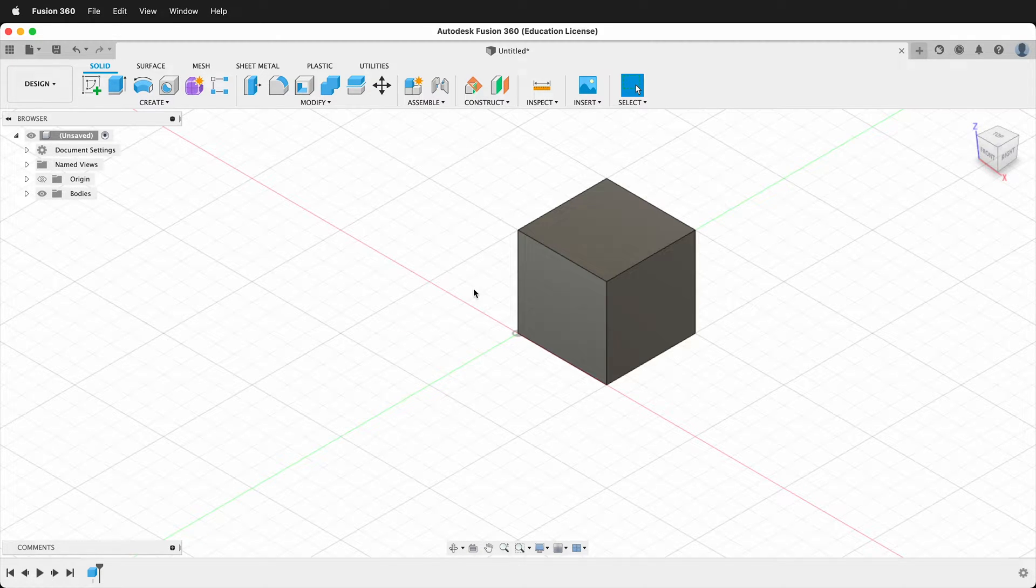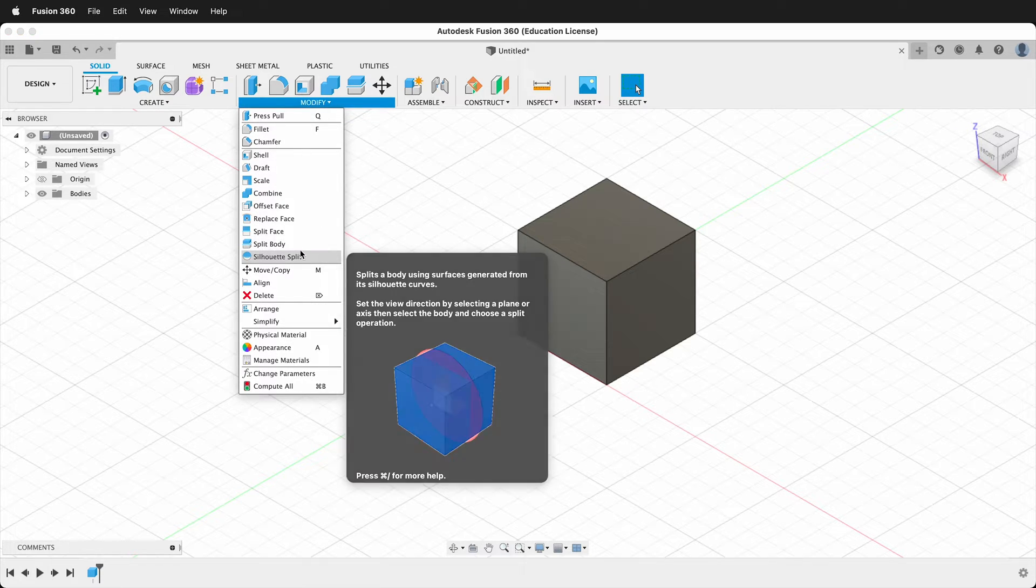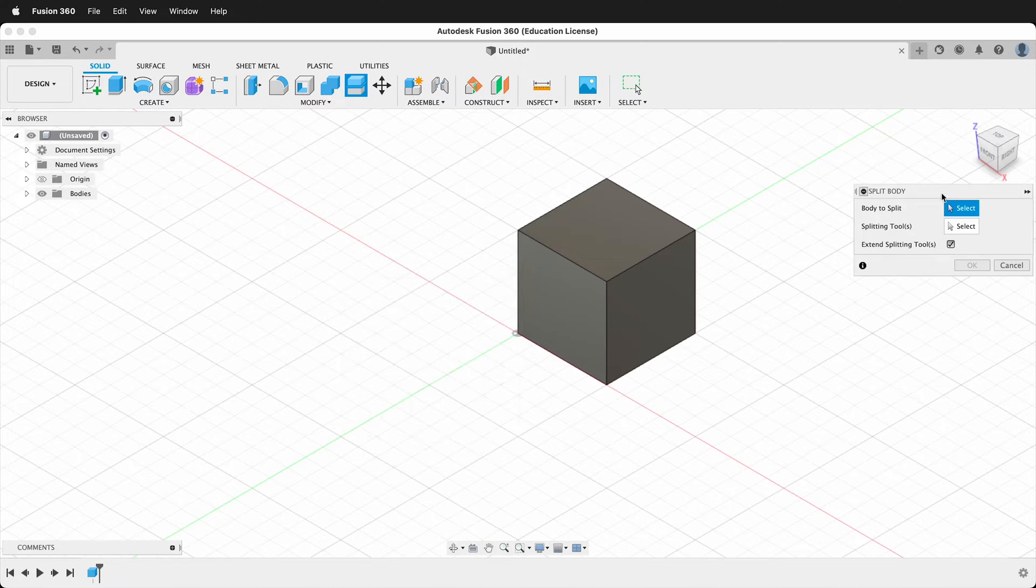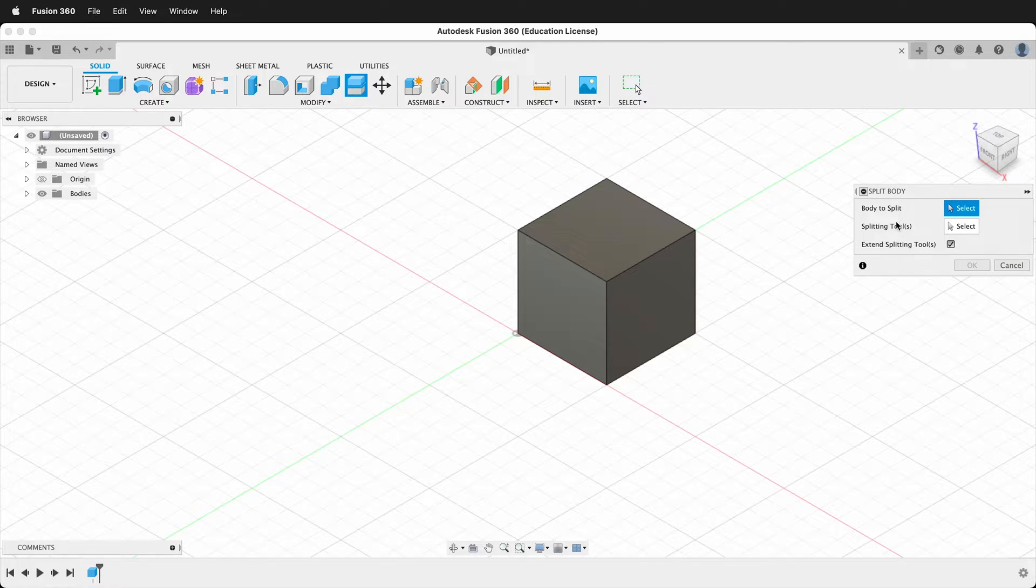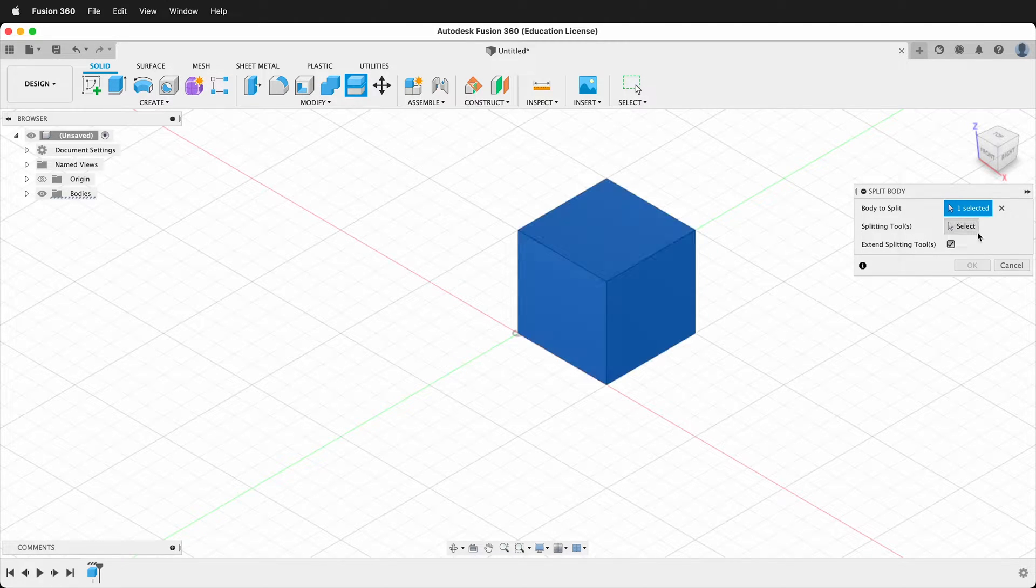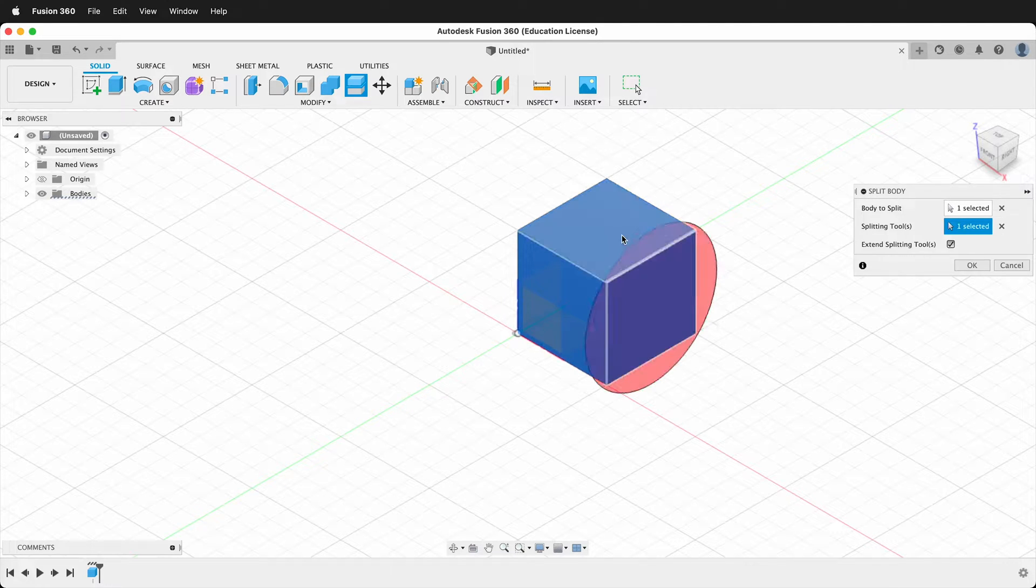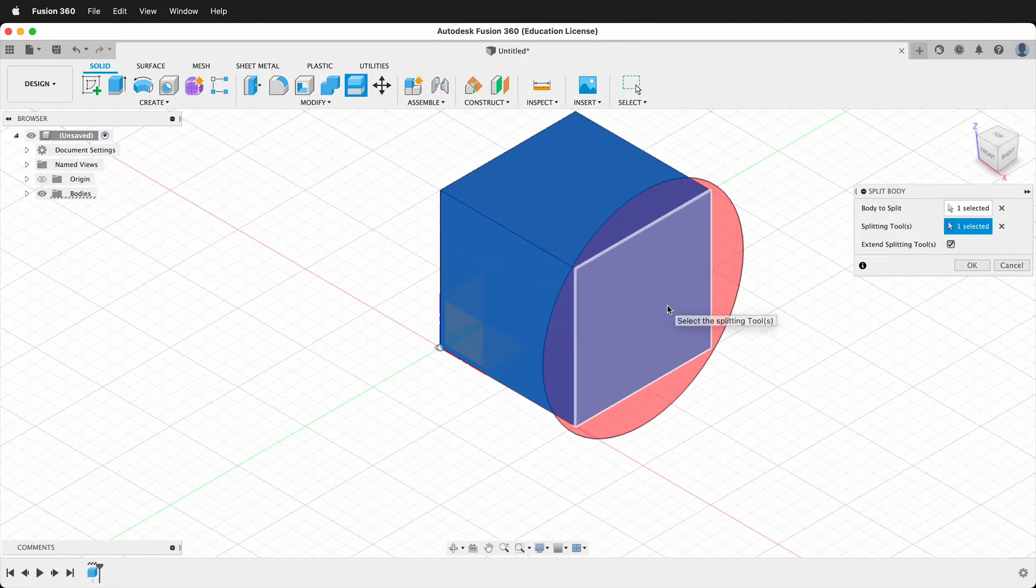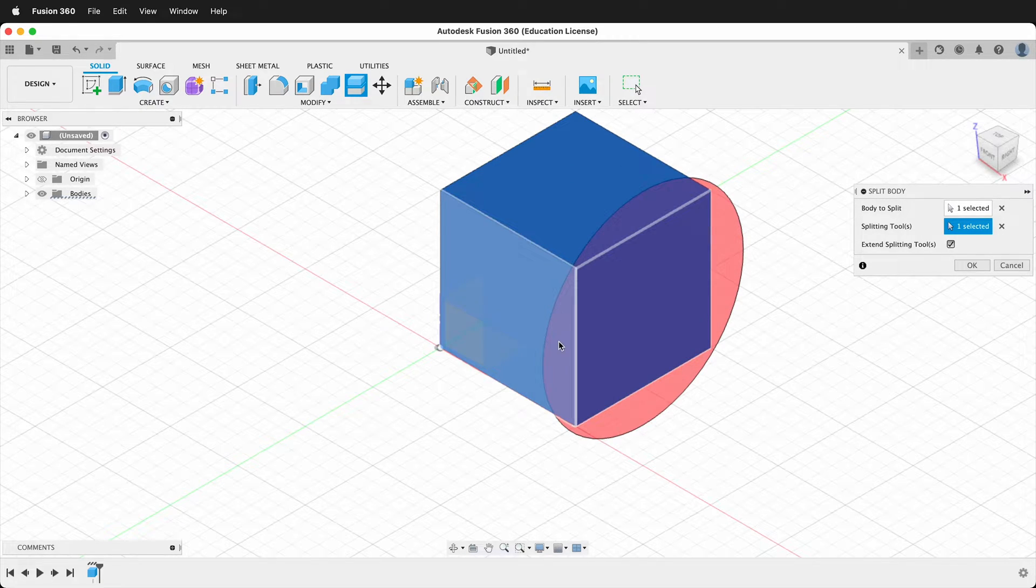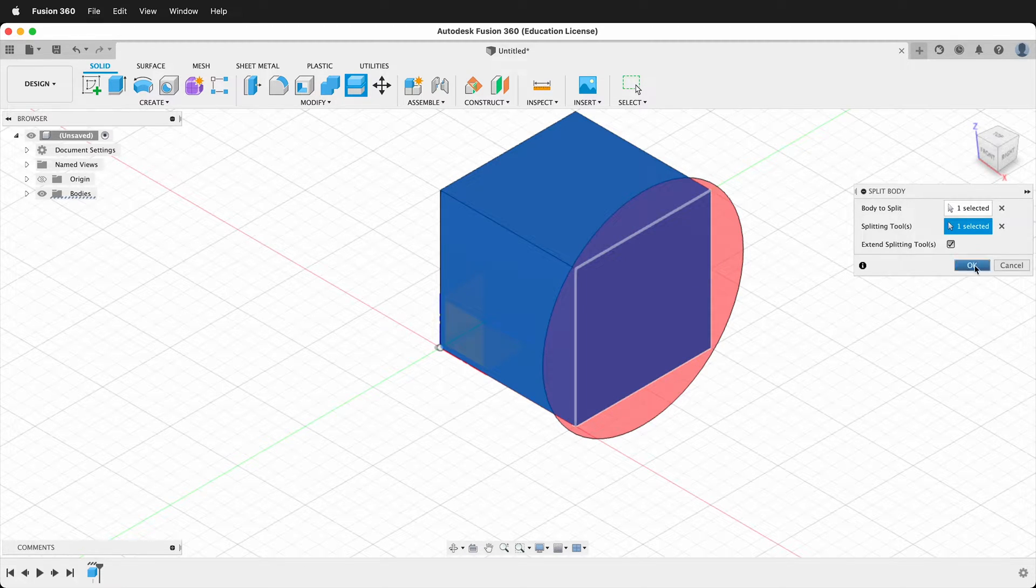So let's split this body. First, if you go to modify split body, it says we need a body to split and we need splitting tools. Well, we could select this body, but we don't have any splitting tools. You see, if I click this face, it just wants to split it here, but I don't have anything. So let's make a splitting tool.